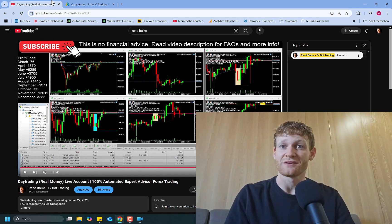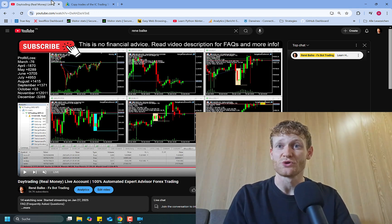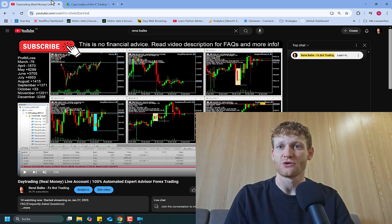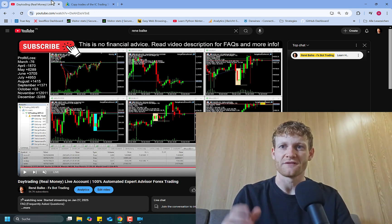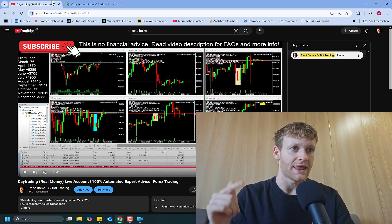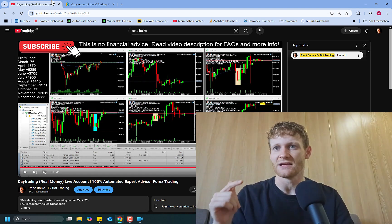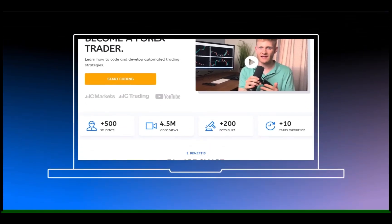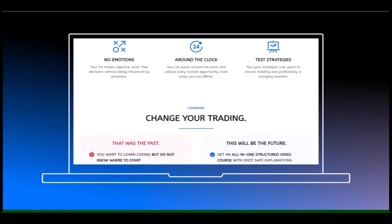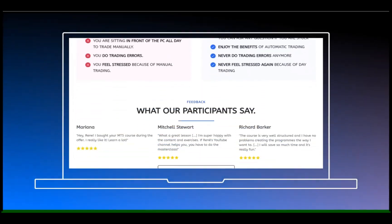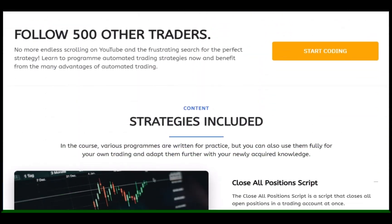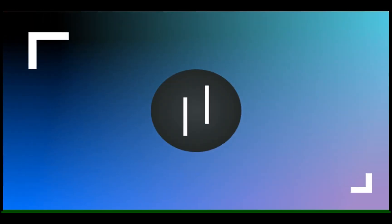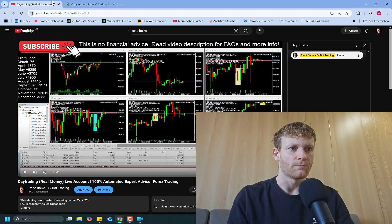Hey this is Rene. In this short video I want to talk about why I turned off the MQL5 signal for my live trading account. This video is presented by BM Trading. Learn to code your own expert advisors. Link in the description.